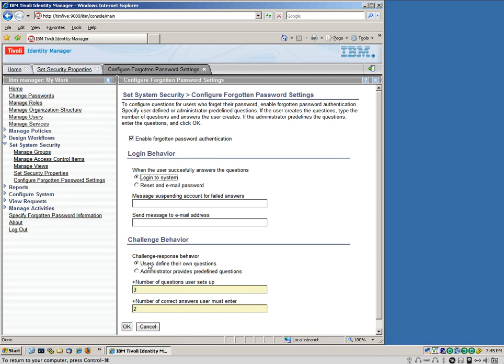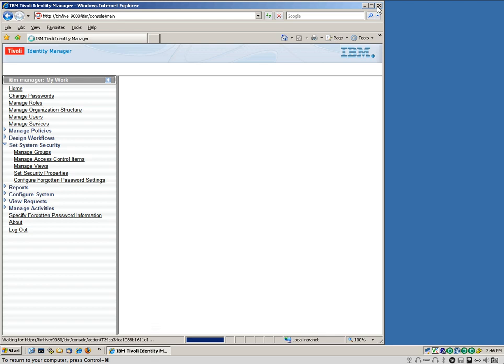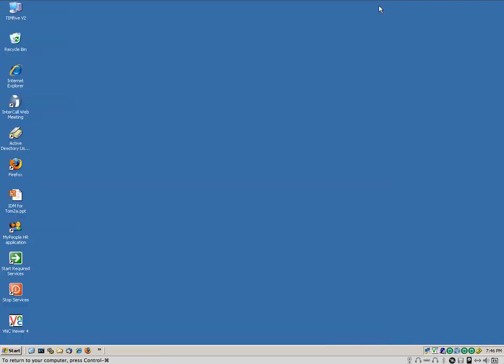We define this system in a way that allows the user to define their own question. You can also have some predefined questions. And we define three questions that the user needs to put the question and the answer. And two of them are going to be randomly selected, and we need to get those two correct in order to be able to log in. That's all we need to do to set this up.